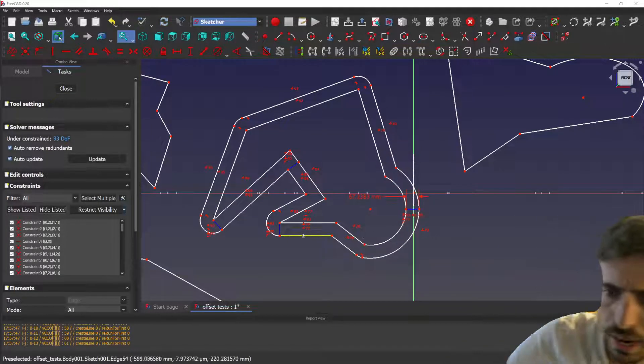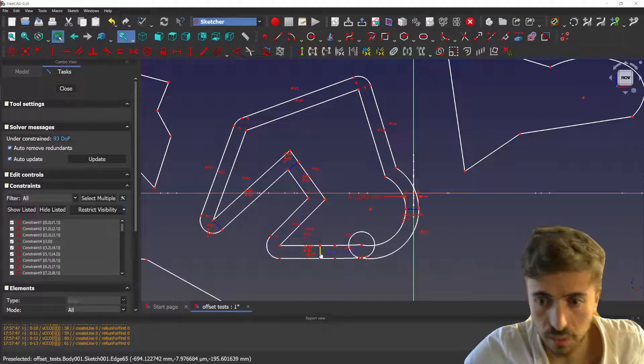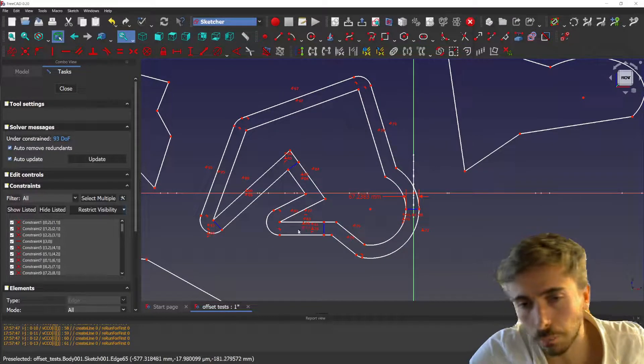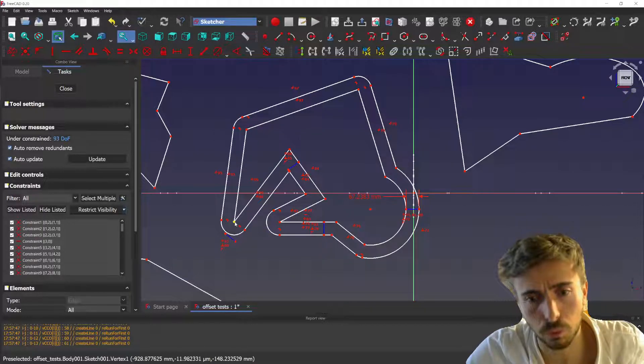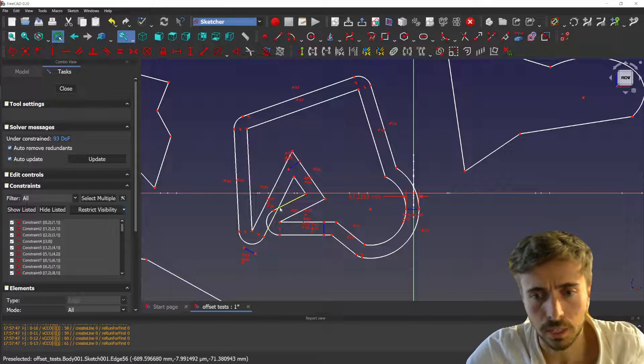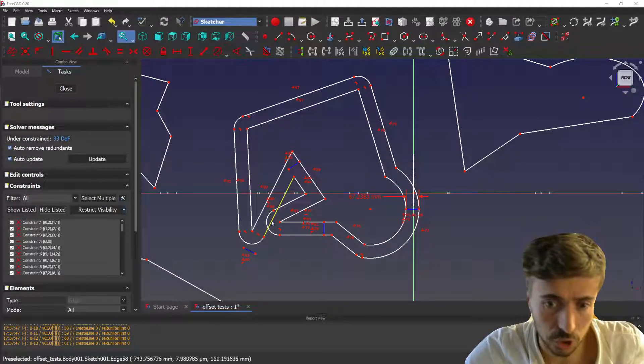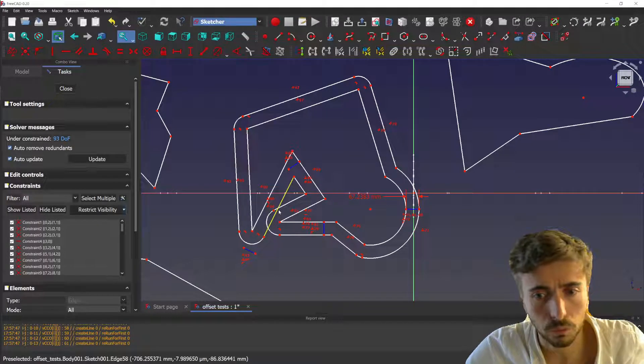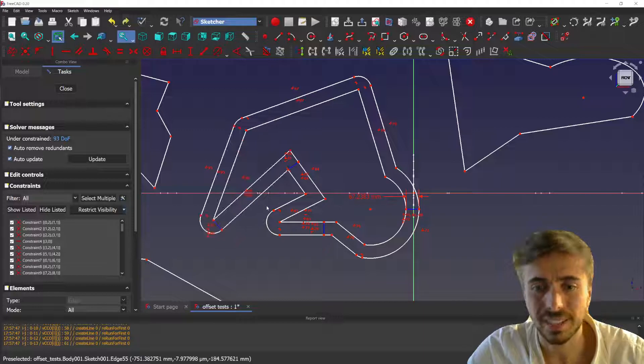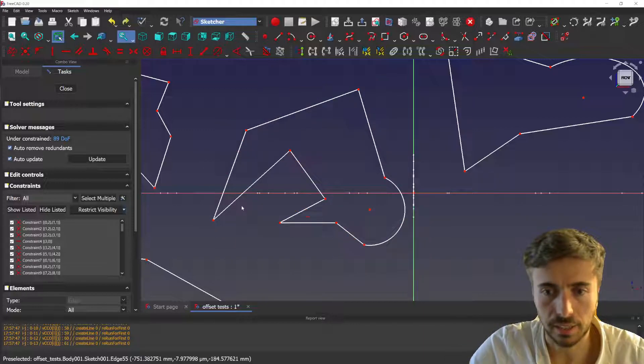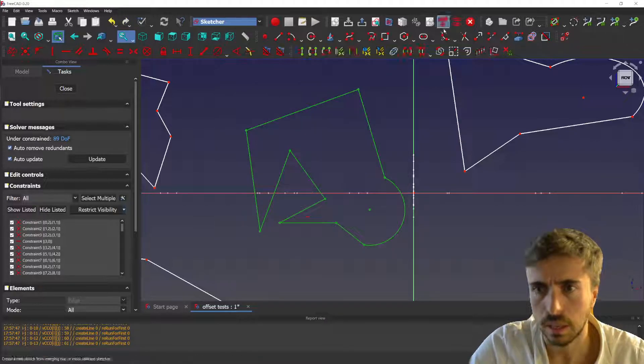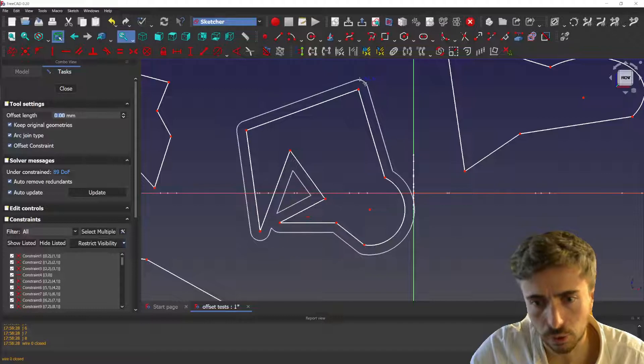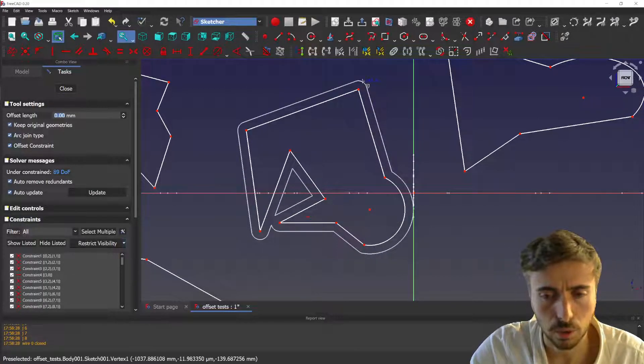But yeah, it's not a perfect parametric offset because if you move for instance like this, you see you are not getting the intersection as you would expect from a real offset. So it's like half parametric. If I cancel that offset and I create an offset like this, you see here it creates the intersection of the lines.